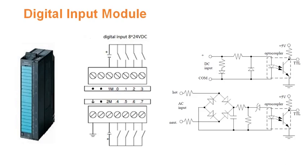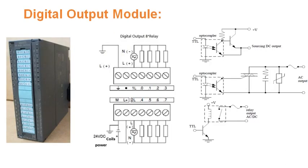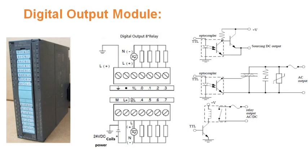The digital output module shown here is of relay output module. The advantage of relay output module is we can connect either AC or DC controlling devices. But disadvantage of this relay output module is you cannot use for fast switching applications. If your application requires fast switching, then you can go for opto transistor for DC control devices and opto triac for AC control devices. Thank you for listening to my lecture.